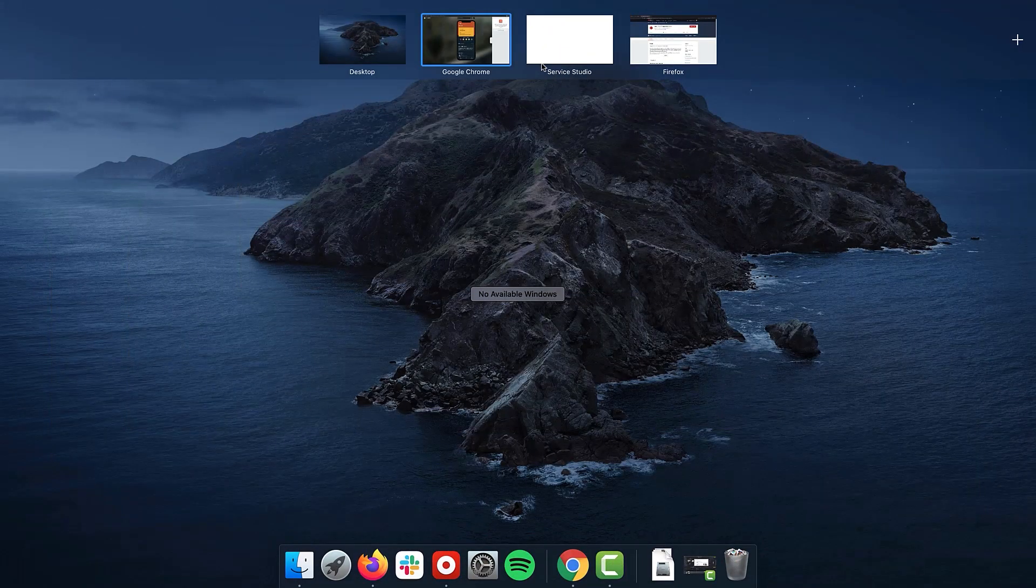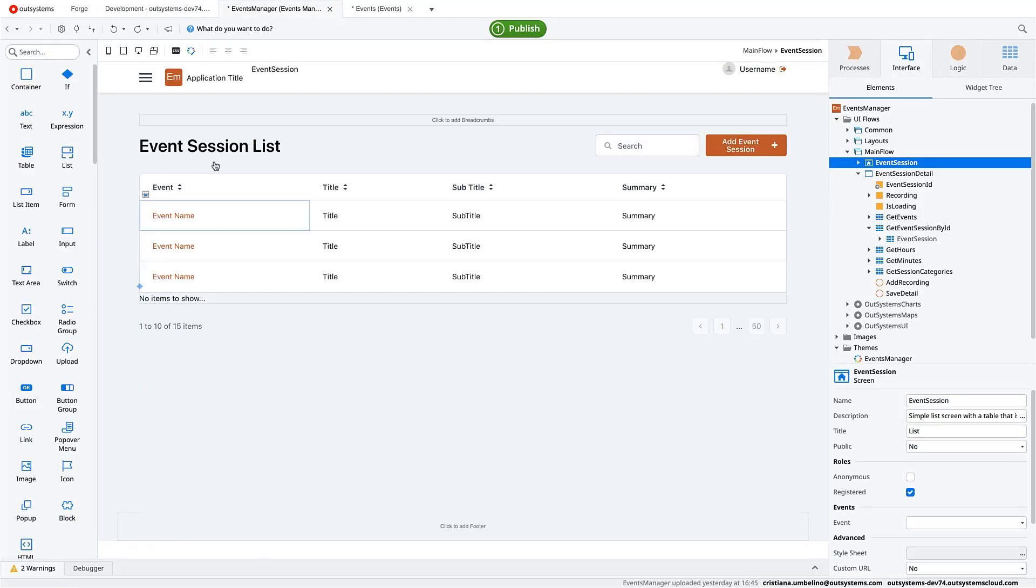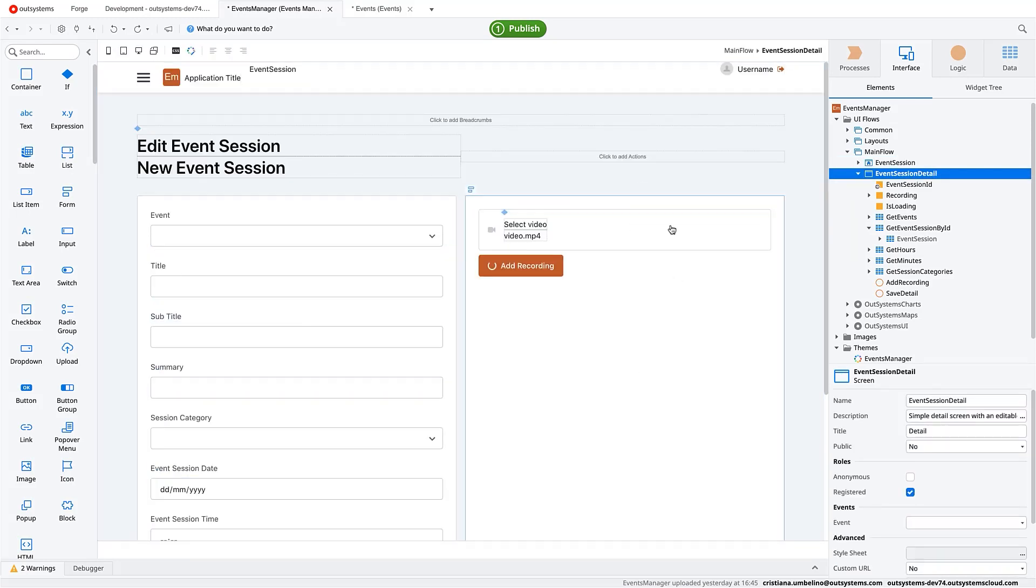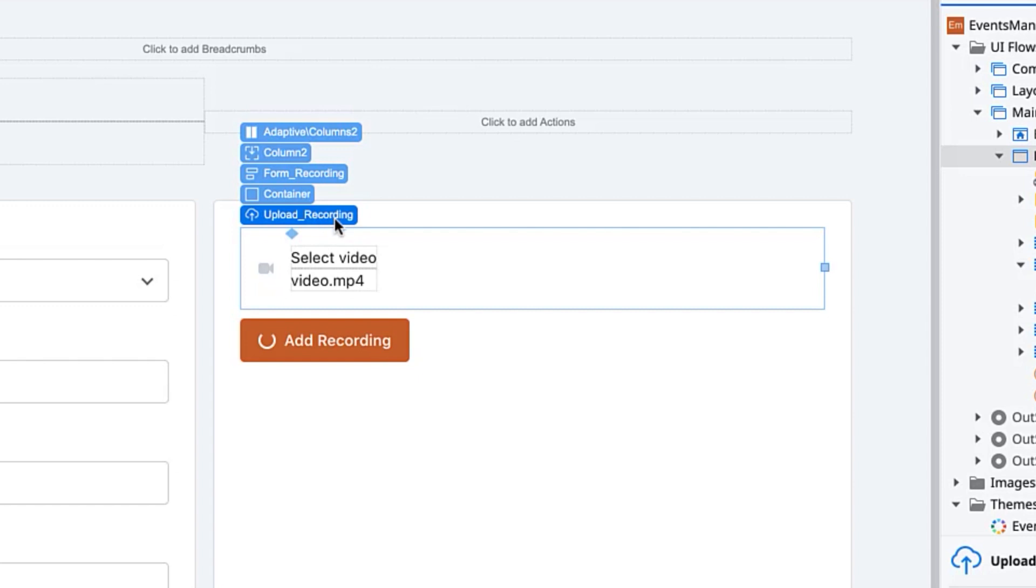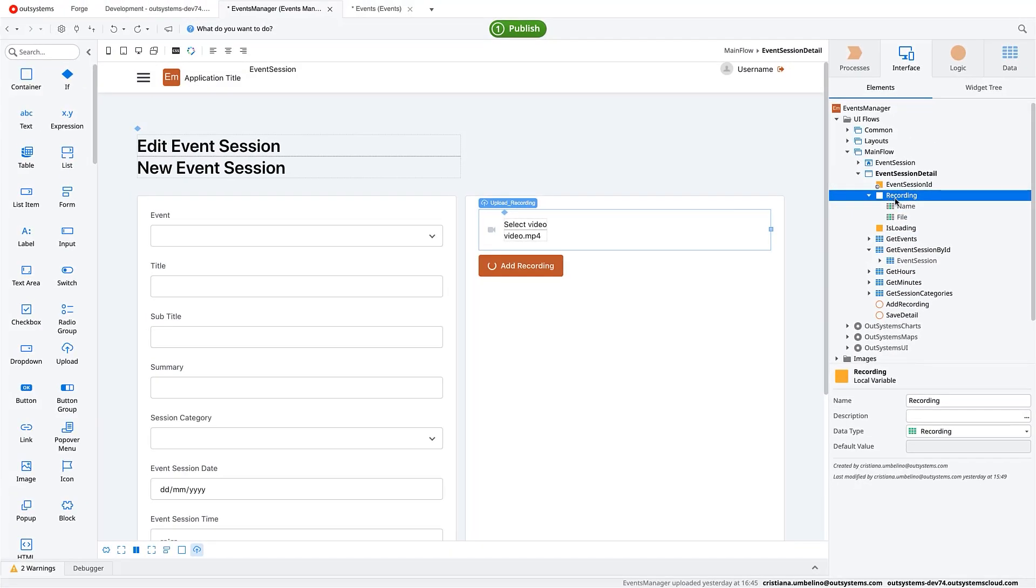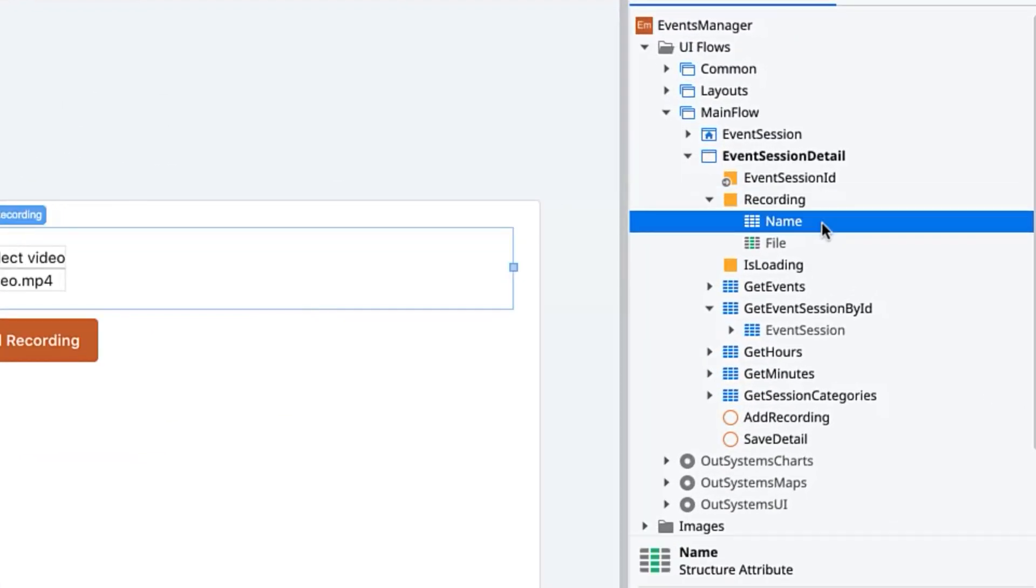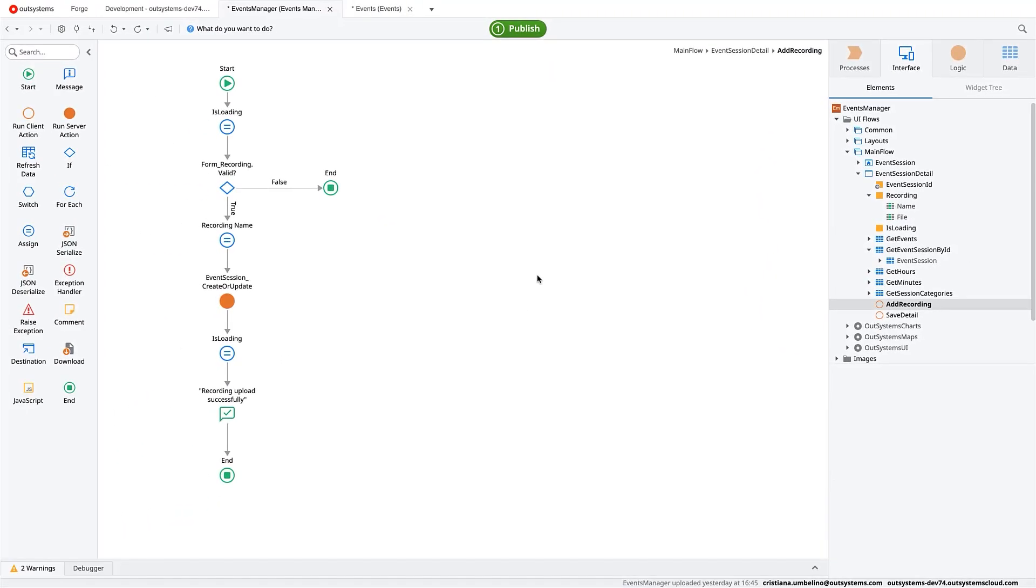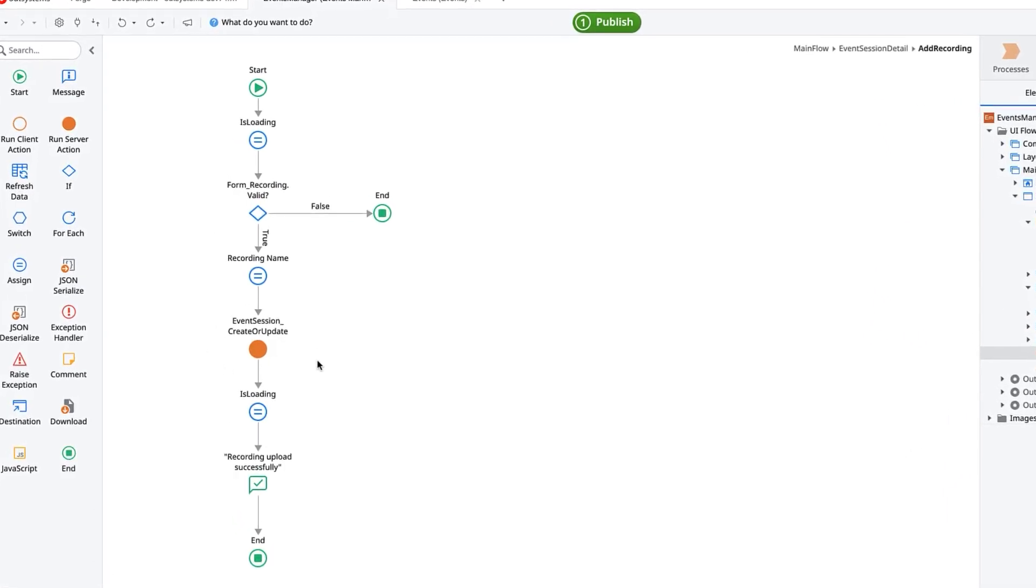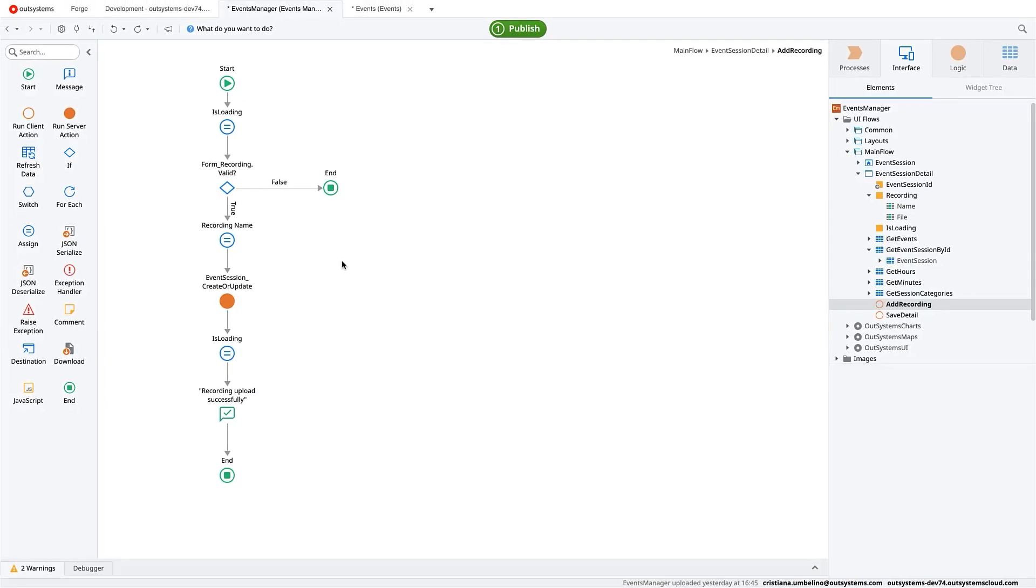Let's go to Service Studio. I've built a very simple back office that lists all the sessions for the event. And then you can update the details of the session and add a section where you can upload the video. So this is the upload recording. It's the upload widget that comes with the platform. And it's binded to this local variable where it will receive the name of the file that we are uploading and the binary of the video. And then if we see what this add recording does, it just updates the video and the event session.